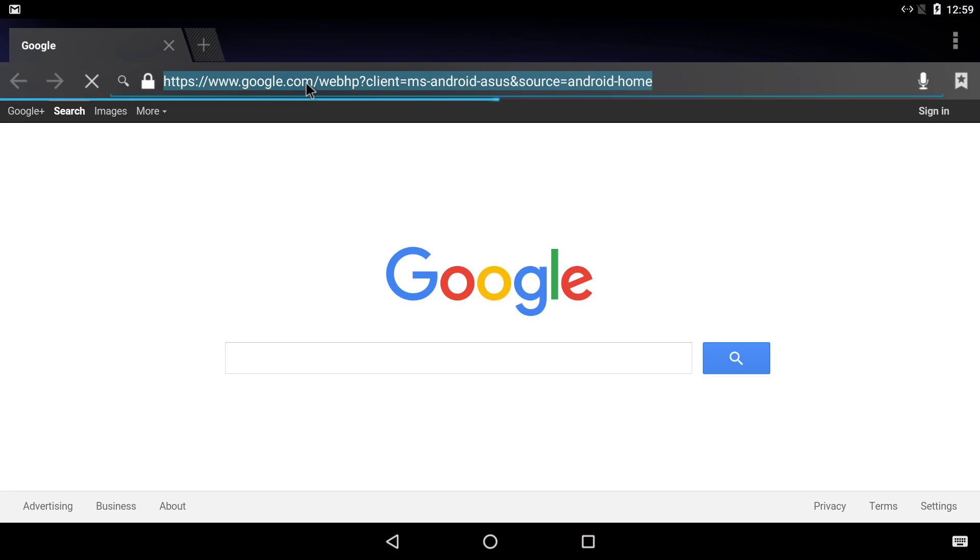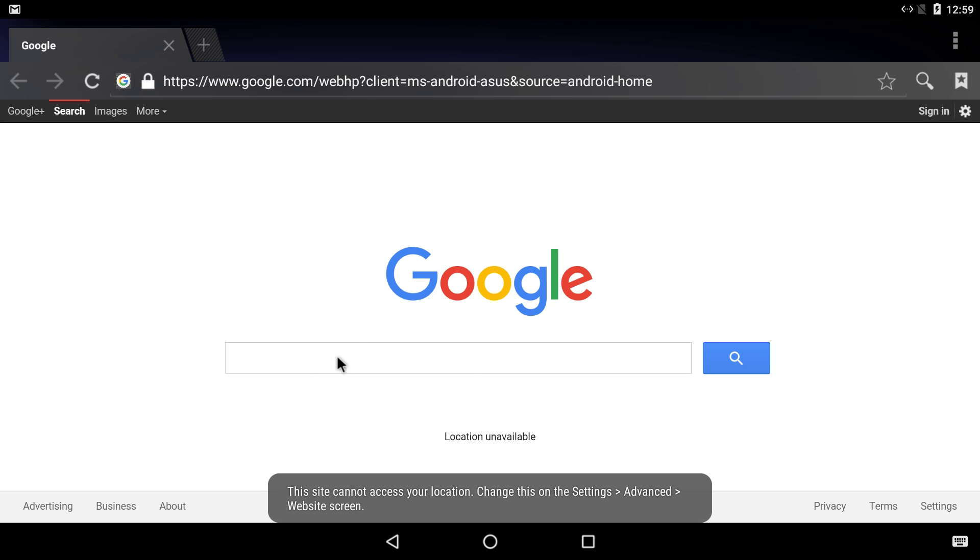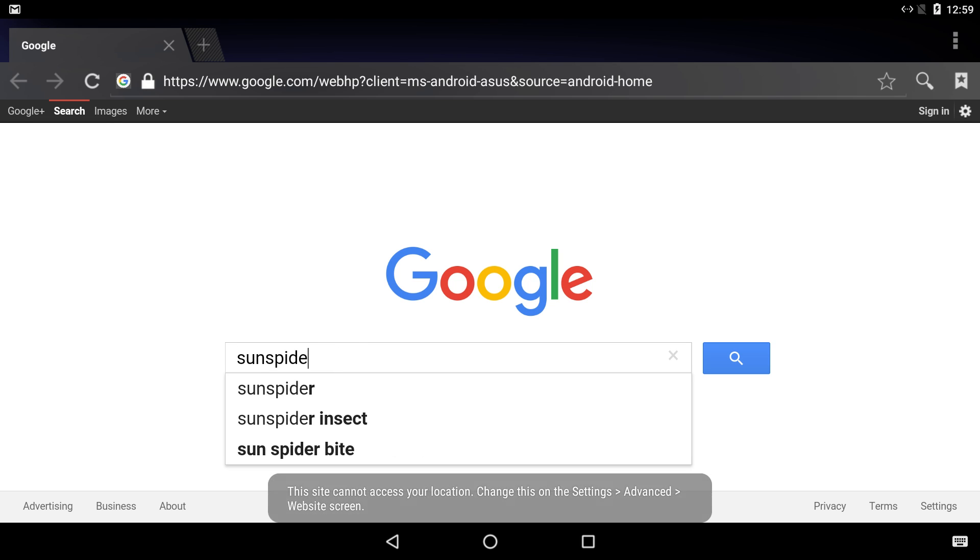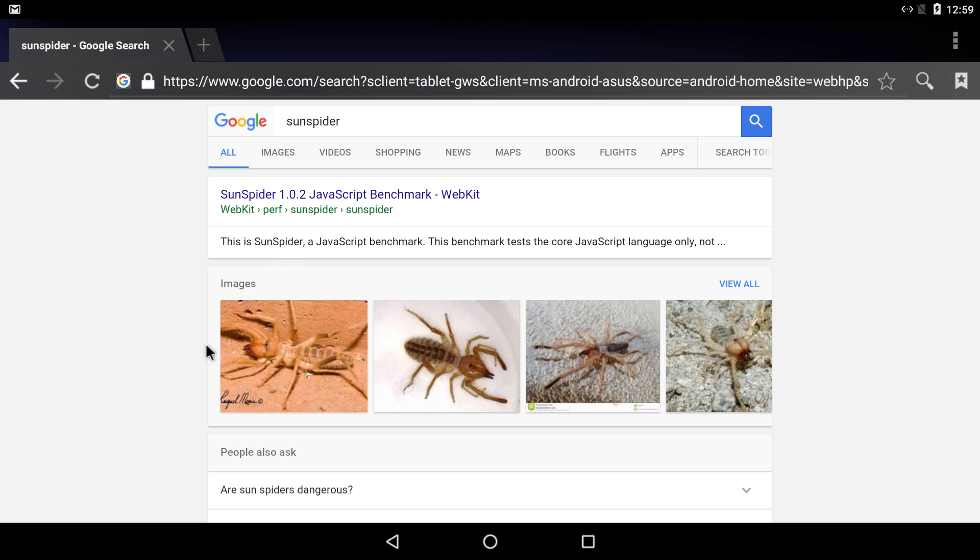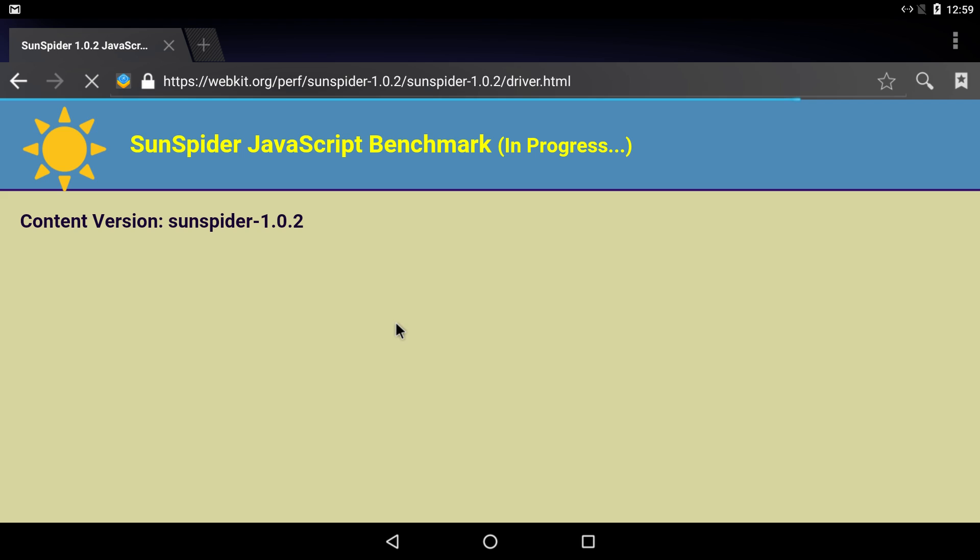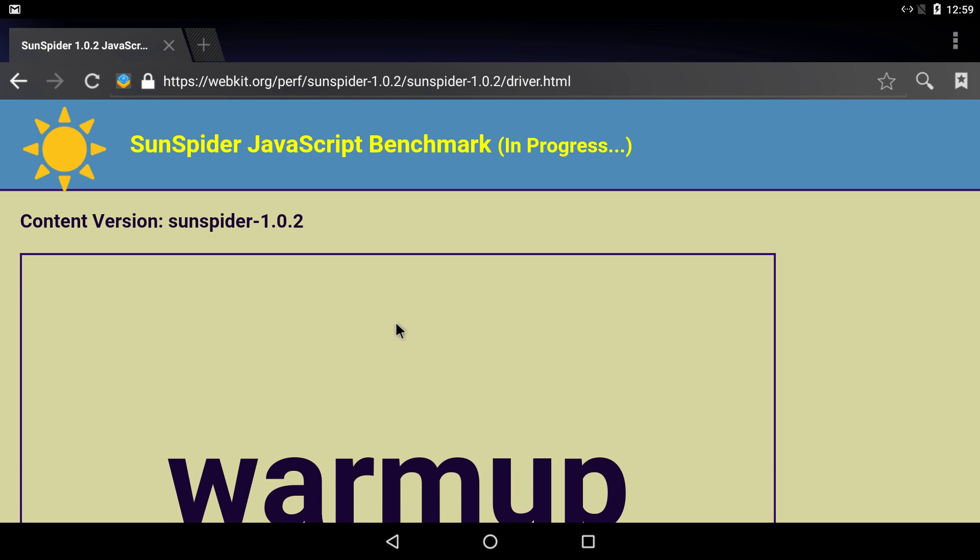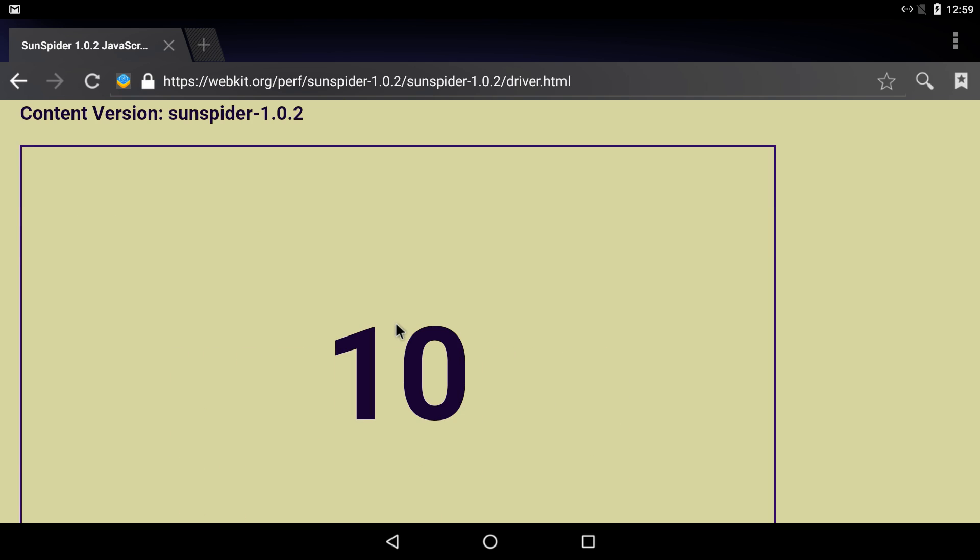This is the stock browser that comes with Android. I'll decline my location. Now you guys know I love running Sun Spider, I've been running it for years. That's why I run it on all of my devices. 768 milliseconds, really not that bad.